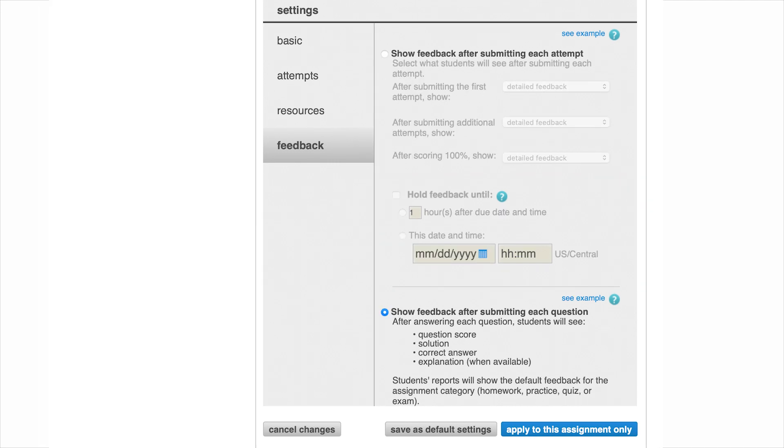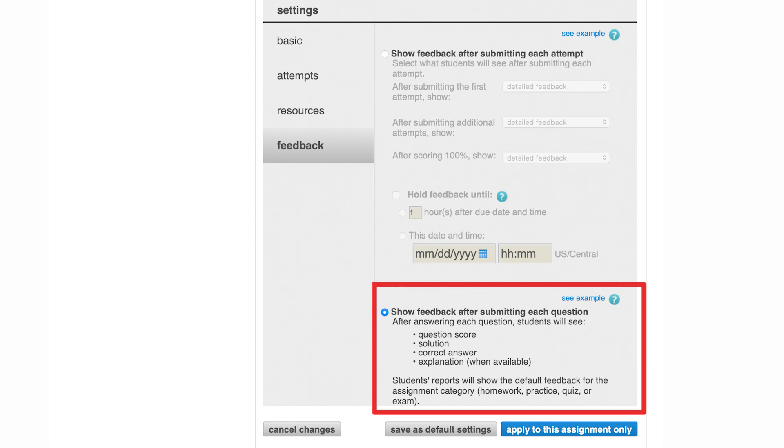Or, you can show feedback after submitting each question, which provides students with immediate feedback, but they must answer every question in the order that they're presented and lock in their answer before moving to the next question. This means students cannot skip a question and come back to it later or work ahead.